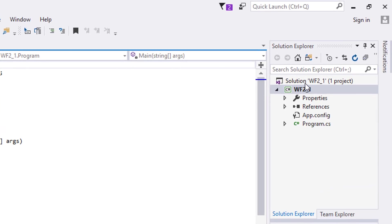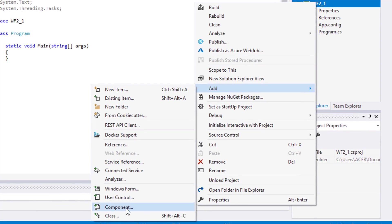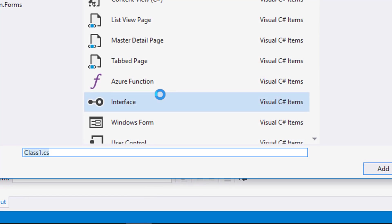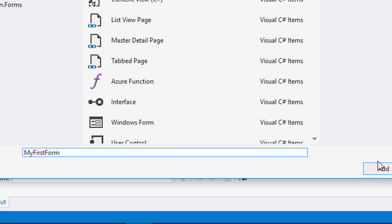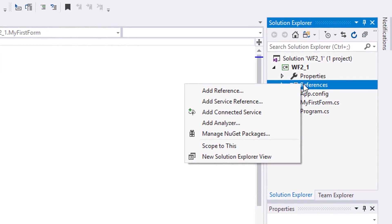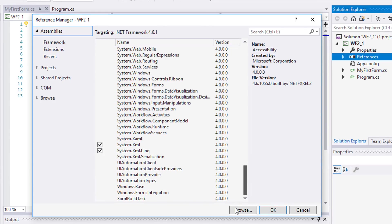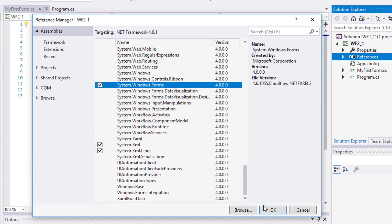Let's add a new class and call it MyFirstForm. Since this class will extend the Form class, we will add a reference to the package System.Windows.Forms. To do that, right-click the References in the Solution Explorer and click Add Reference. Scroll down and check System.Windows.Forms, then click OK.